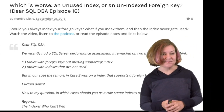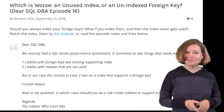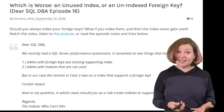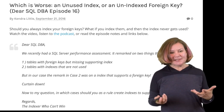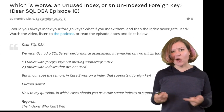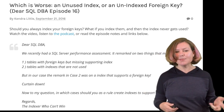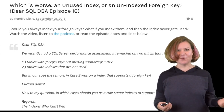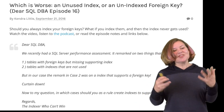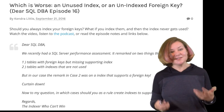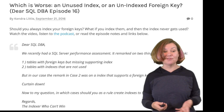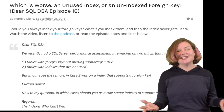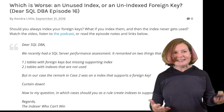Dear SQL DBA, we recently had a SQL Server performance assessment. It remarked on two things that made me think. First, it criticized tables that had foreign keys which were missing a supporting index. Second, it criticized tables with indexes that aren't used. In our case, some of the tables it criticized for indexes that weren't used — the indexes it was criticizing were indexes that supported a foreign key. Now on to my question: in which cases should you, as a rule, create indexes to support a foreign key? Regards, the indexer who can't win.